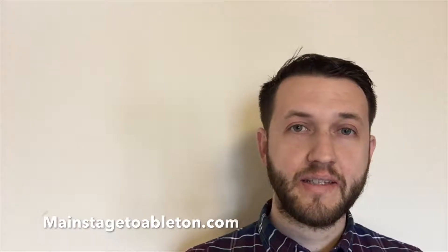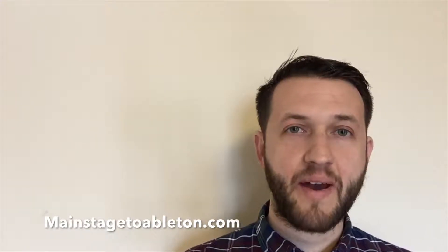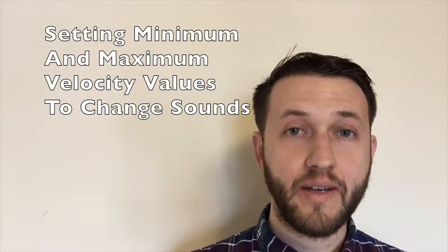Brett Pontecorvo here at MainStageToAbleton.com. Today we're going to talk about how we can set maximum and minimum velocity ranges to change sounds based off of how hard you're playing your keyboard.